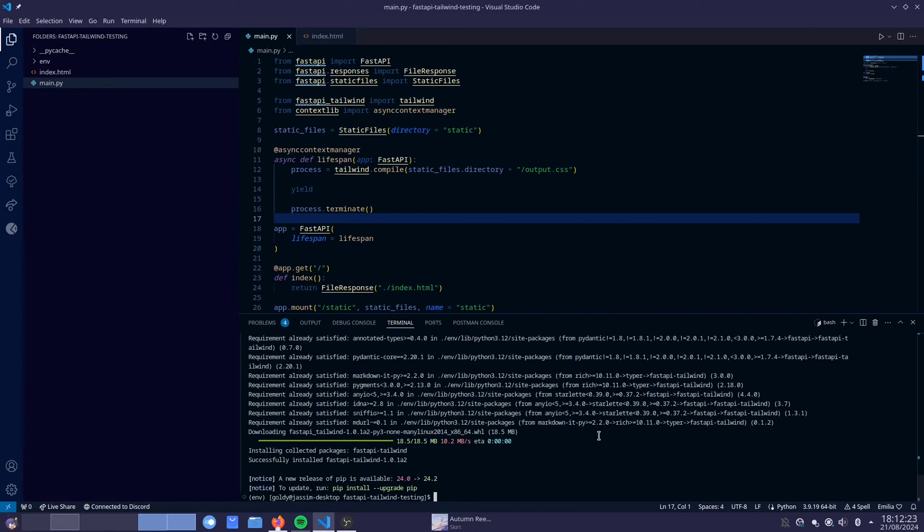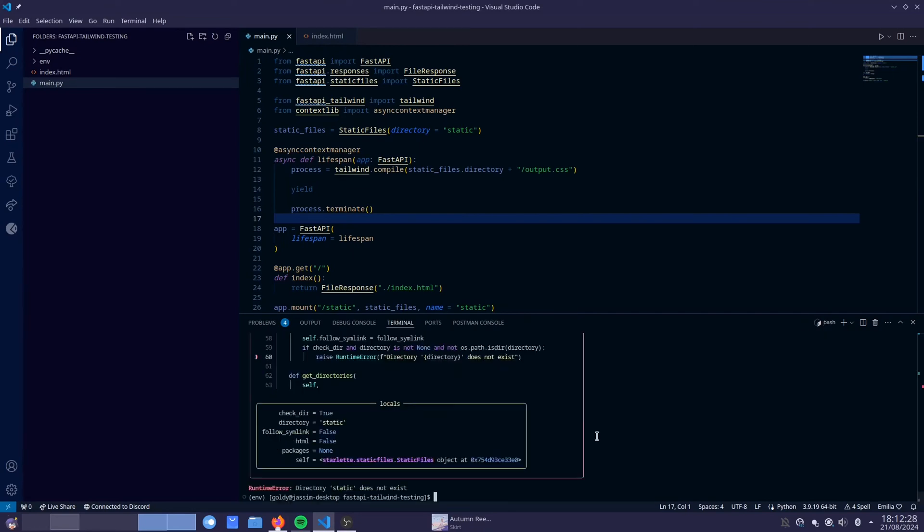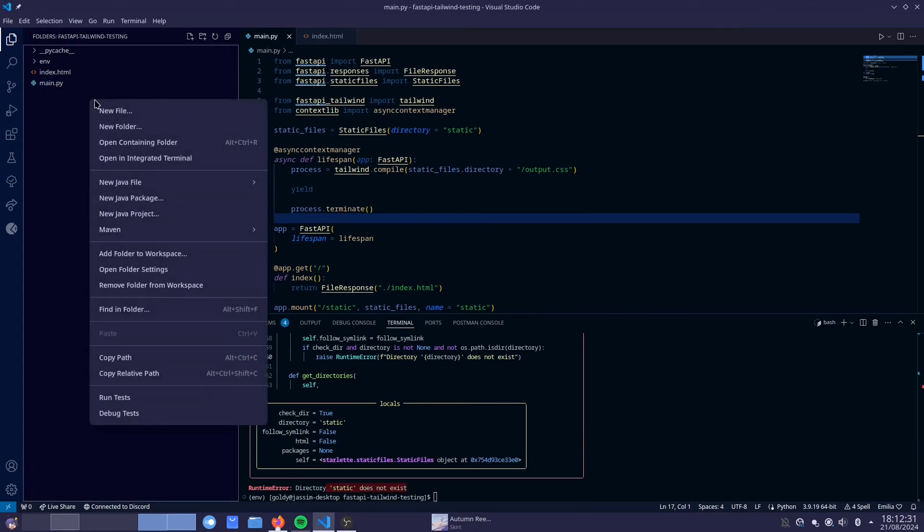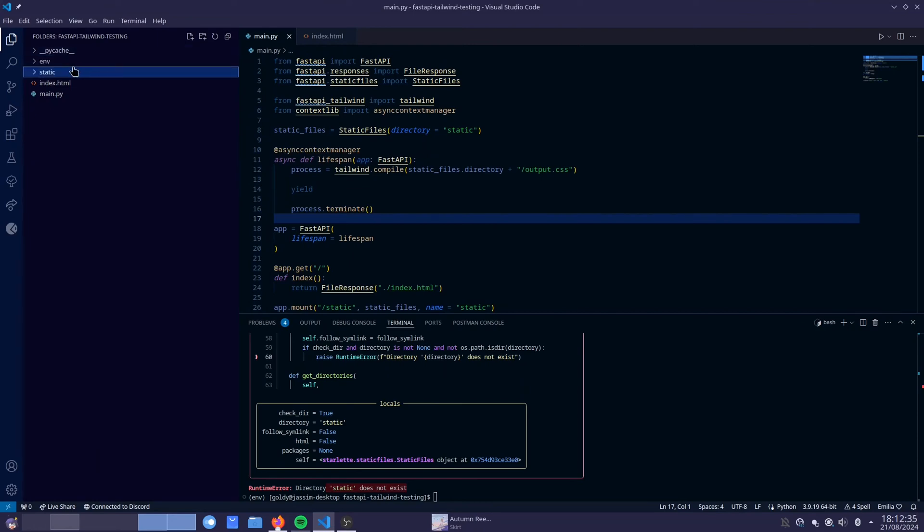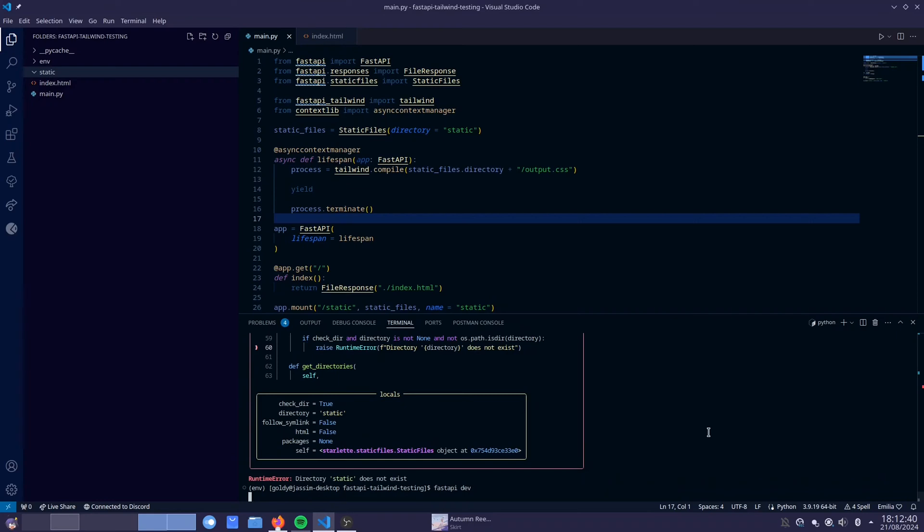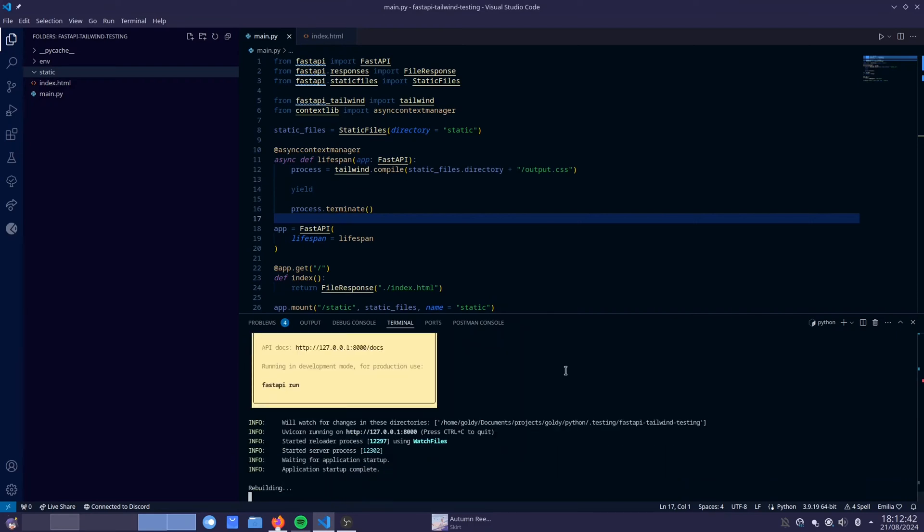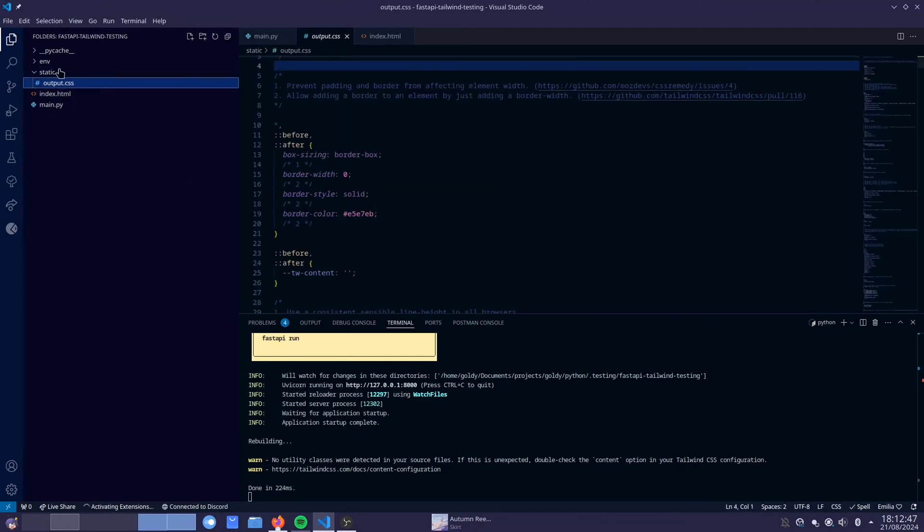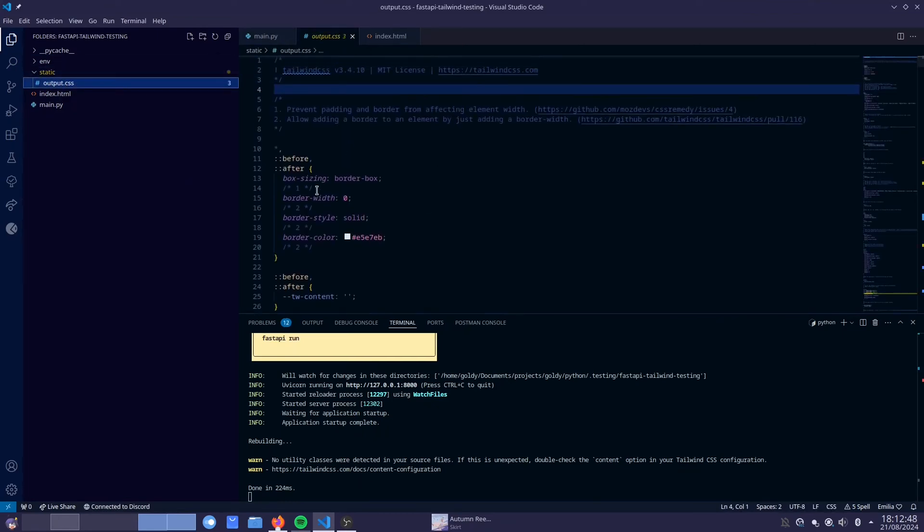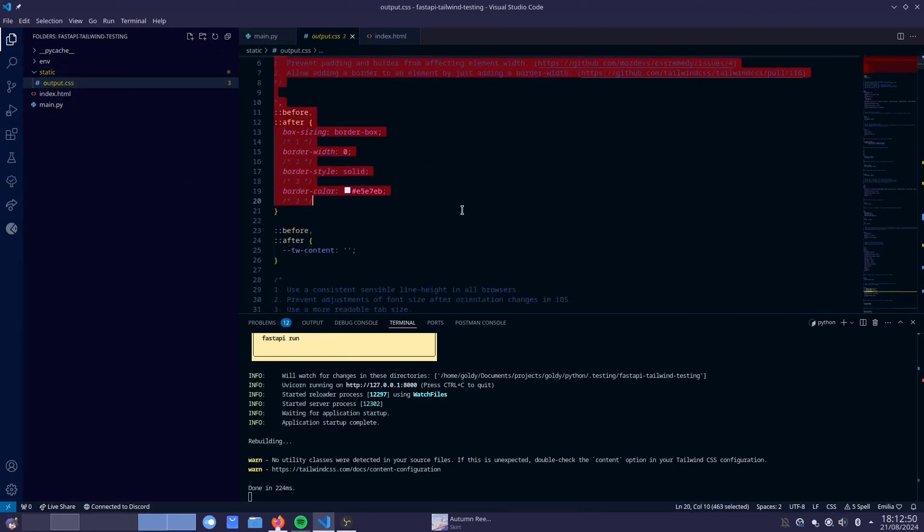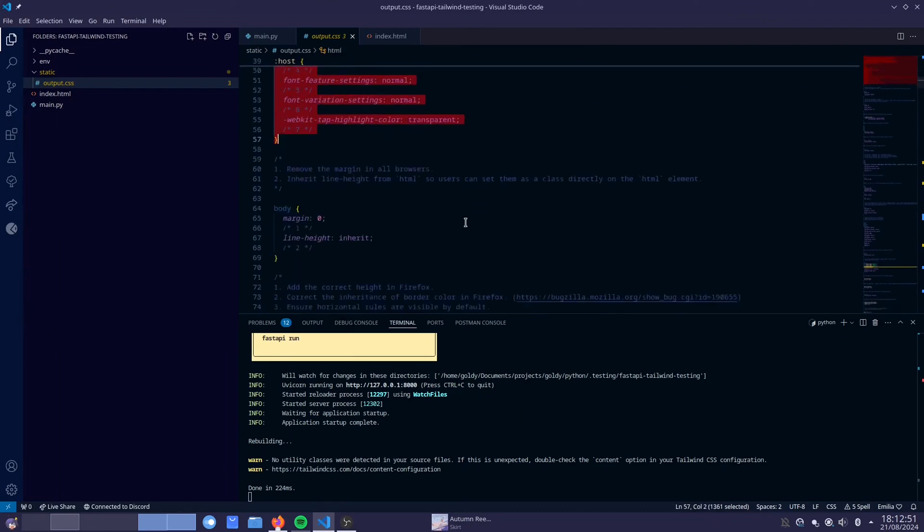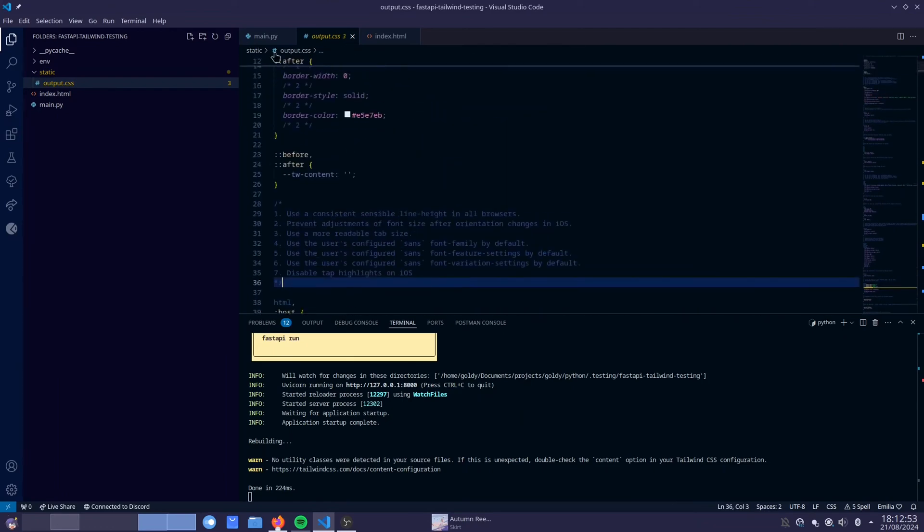Once that is done, if you do run FastAPI, you'll realize that we will get an error. I'm going to show you what the error is going to be. Directory static does not exist. So we have to create a directory here called static. So this can now run and not fail. There we go. So inside the static directory, you can see that it's created an output.css file. This is basically the output of the Tailwind CSS.